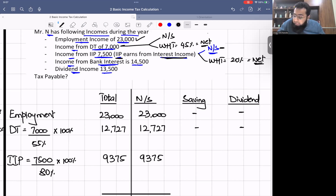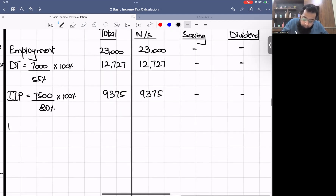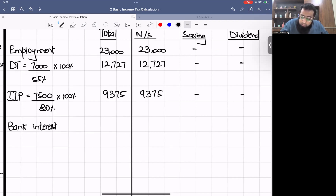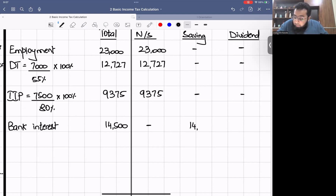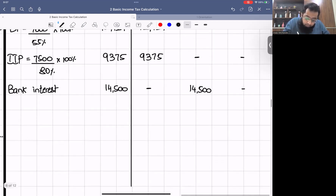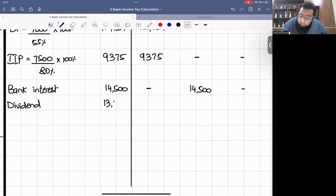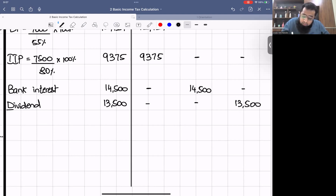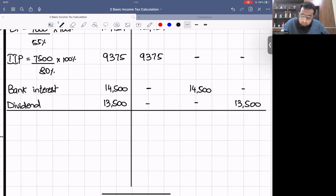Bank interest of £14,500 goes in the saving income column. Dividend income of £13,500 goes in the dividend column. All amounts are also reflected in the total column. Some students may get confused and ask why we put IIP earning from interest into non-saving — we've already established that if an IIP earns from non-saving or saving sources, it is classified as non-saving with 20% withholding.